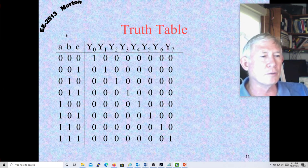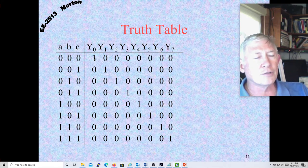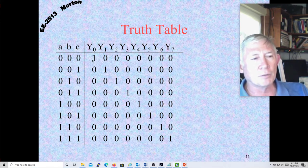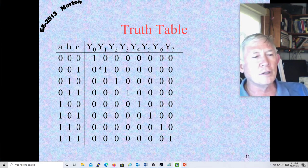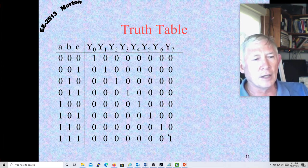Here's the truth table. There are your control lines ABC. Notice for ABC all zero, Y-zero is turned on. If the chip enable is off, then this will be zero — that's how the chip enable drives this line. But if ABC are one, this line is always zero, and Y-one would follow the chip select line.